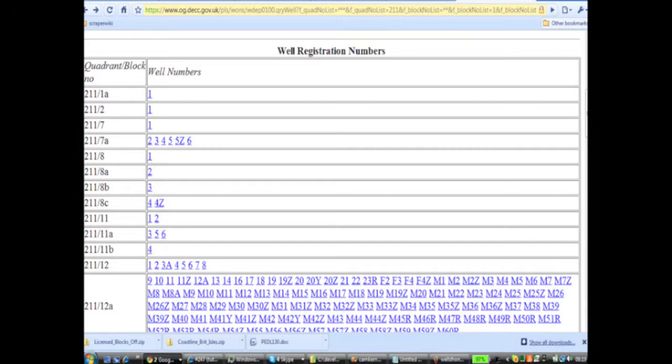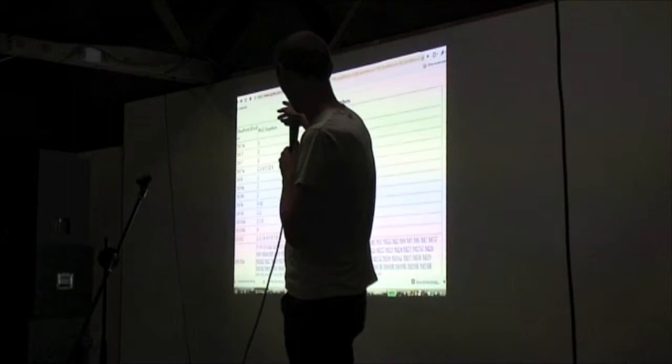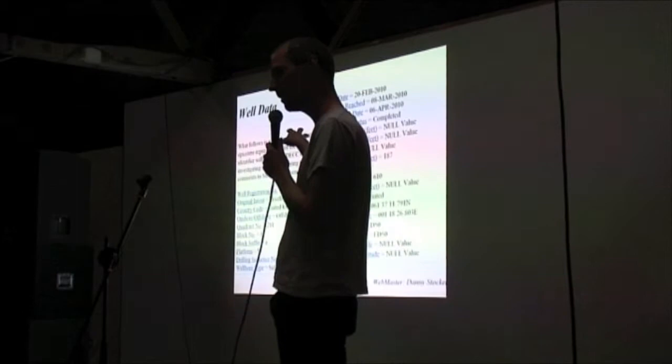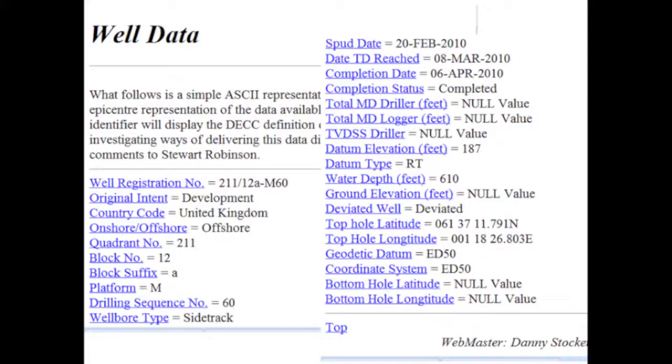And you'll find that if you have a look on the Department for Energy and Climate Change website, you get this lovely, beautiful, really useful webpage, which you can easily load into Excel and sort to find out how deep the oil wells are. Well, you can't. You have to click one of the little tiny numbers, and then it takes you to another page which has kind of got the data on it. But if you want to take the water depth in feet and find the ones that are largest, you can't do that.